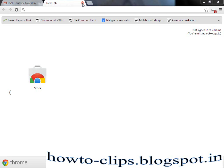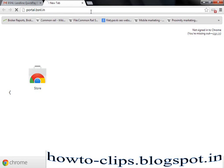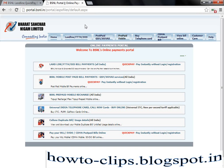Here I am going to teach you how to pay your BSNL bill without using any username or password. I am going to browse through the website called portal.bsnl.in. It is the BSNL webpage where you can pay your bill.